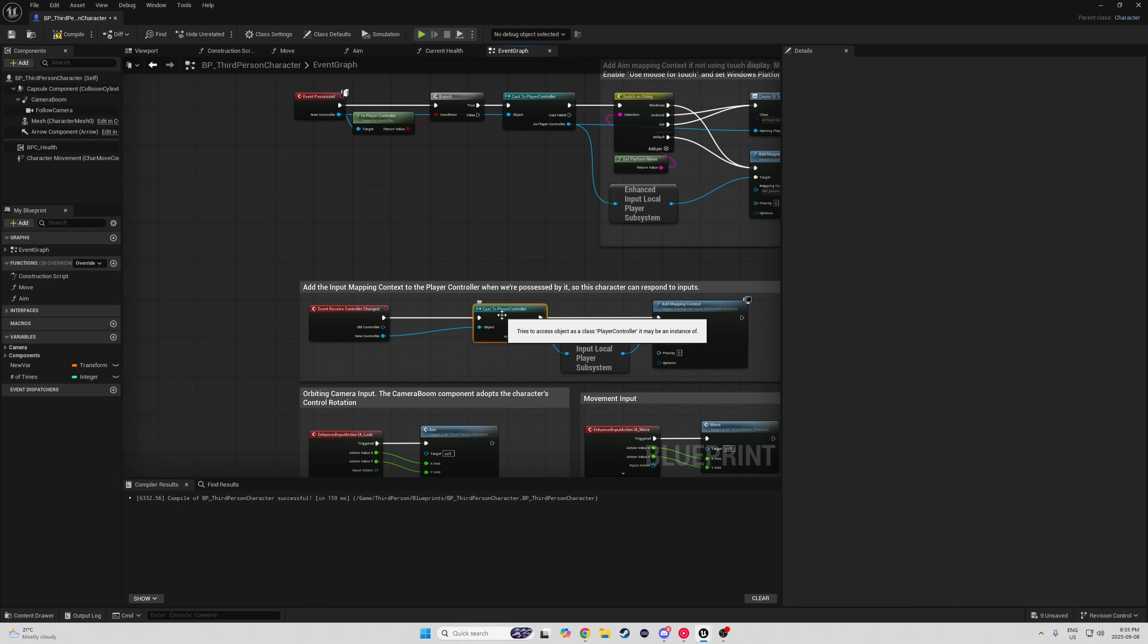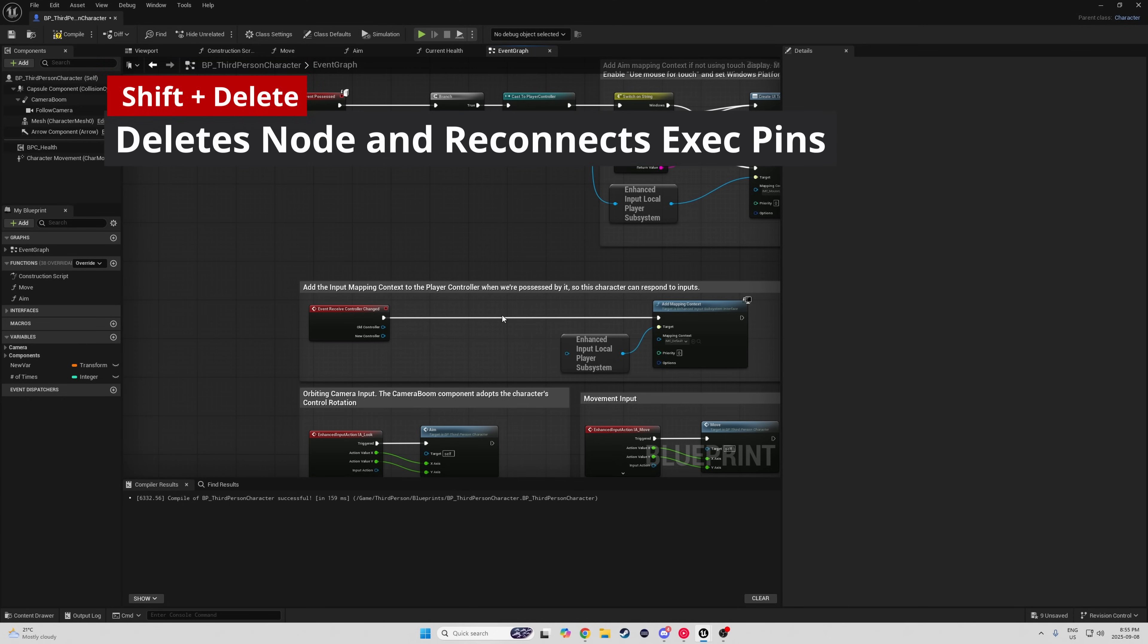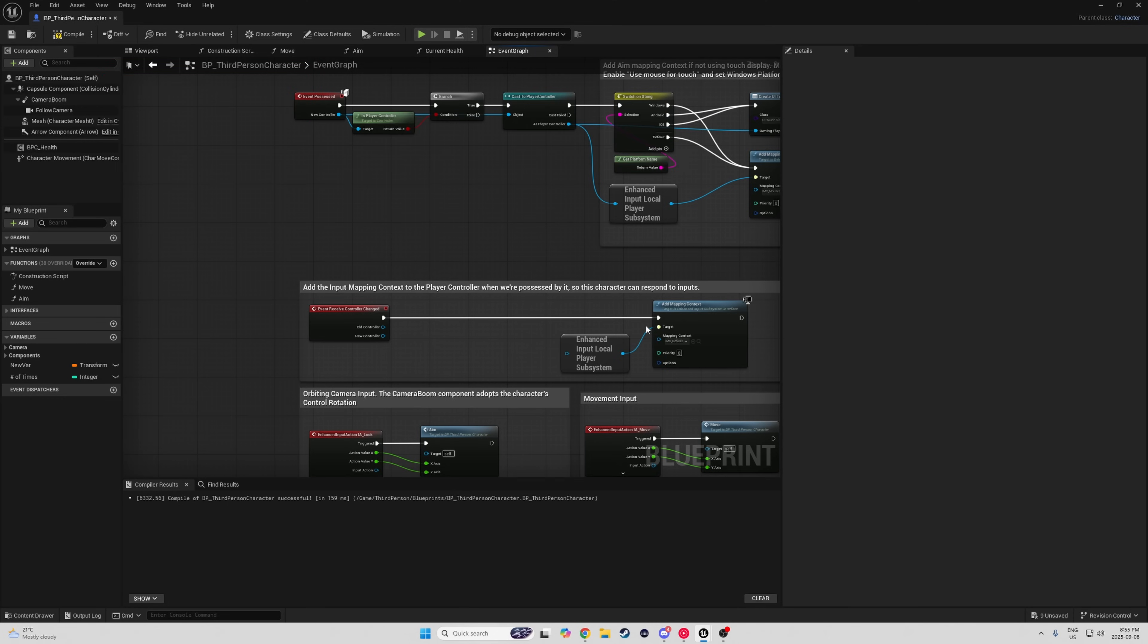And finally, the best shortcut in the Blueprint Editor. You need to delete nodes all the time. It happens. But instead of deleting it and reconnecting the execution pins, press Shift Delete, and it will automatically connect the pins. I know. That one was awesome.